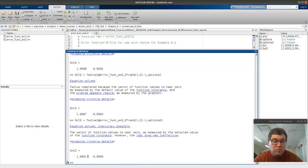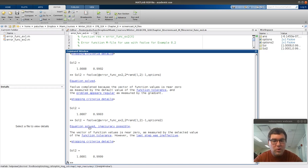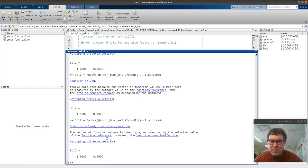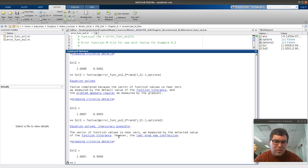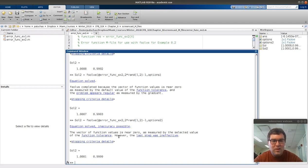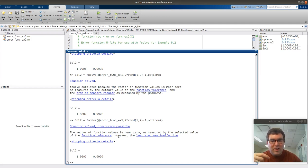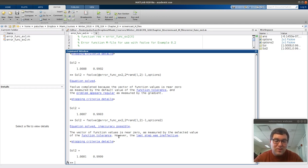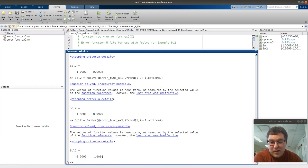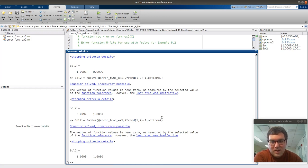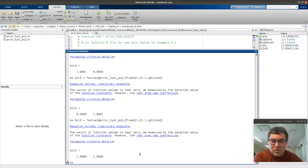And our message changed a little bit. It still says equation solved, which means good. We can trust this answer, but it notes accuracy possible. The vector of function values is near 0 as measured by the selected value of the function tolerance. However, the last step was ineffective. And so what this means is it converged an answer within the tolerance. What this is indicating is, if you think about fsolve randomly guessing different values of x, when it tried a new guess of x, the last iteration, the value of the error functions didn't change. So cool, right? So that's even closer. We can try just running again and see if we can get 1. It changes a little bit just based on those different initial estimates. But with that different tolerance, clearly it's closer.